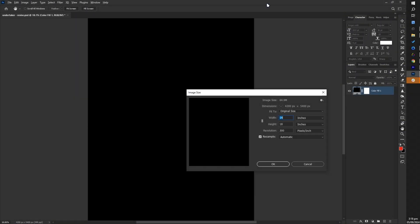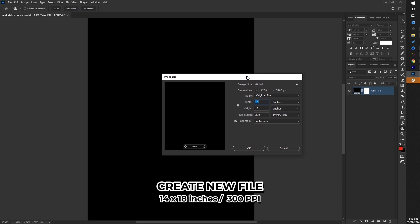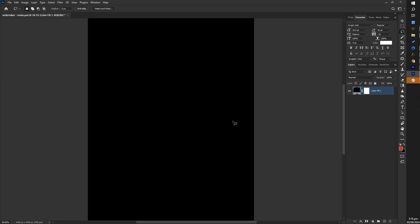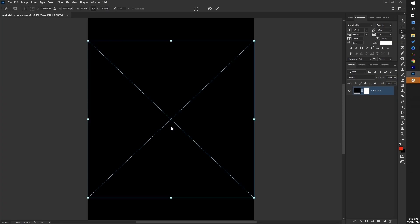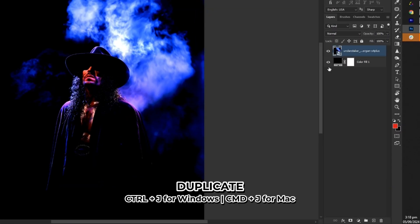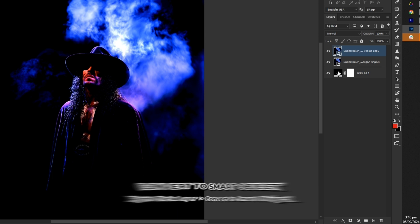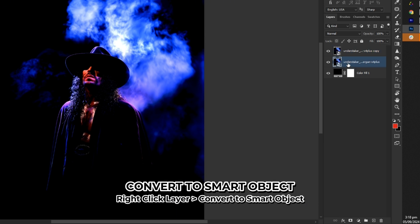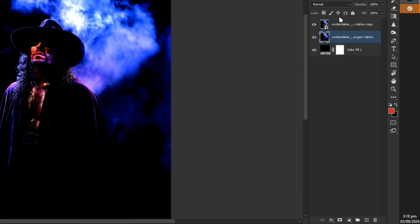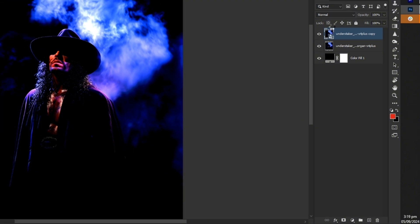For our first step, let's create a new artboard in Photoshop and set the size to 14 inches by 18 inches with 300 resolution. Next, place the main image, then press CTRL plus J to duplicate it, convert the duplicated image to a smart object, and double-click on it to open in a new tab.